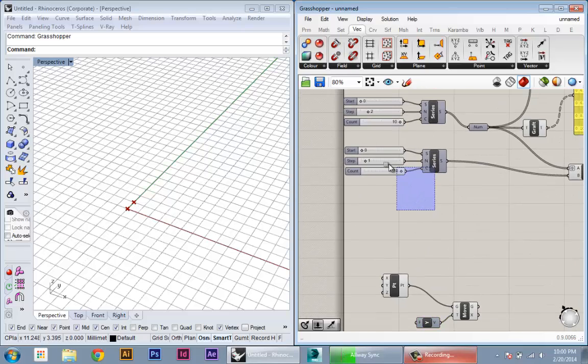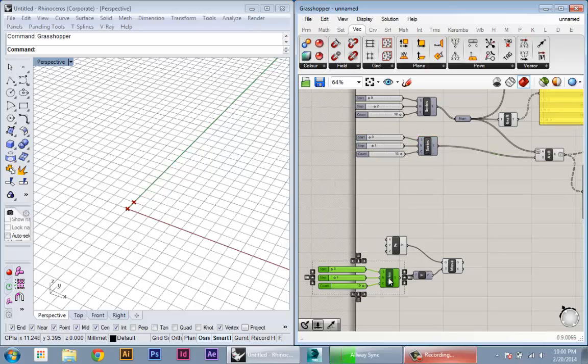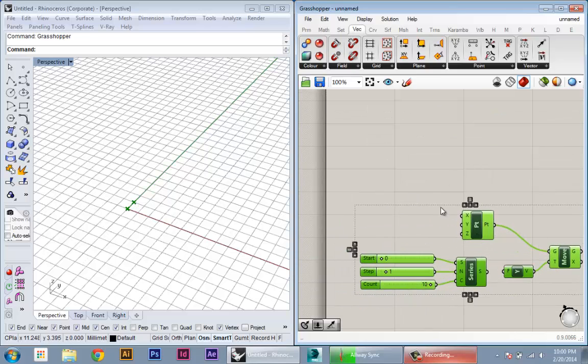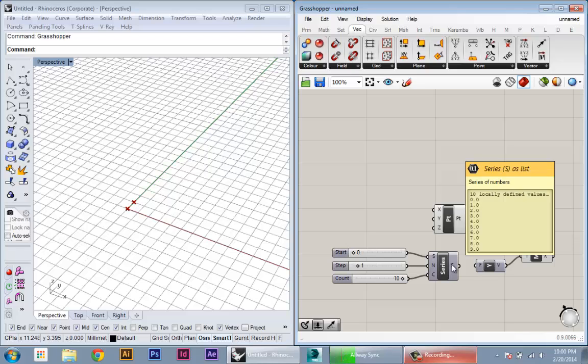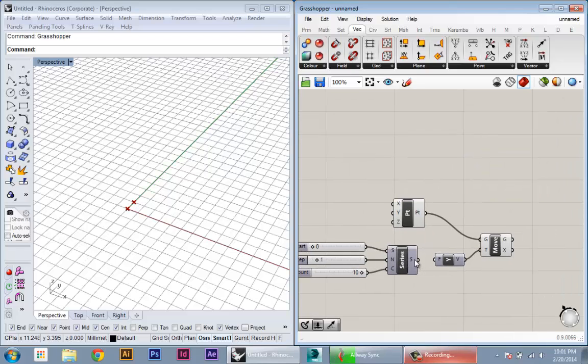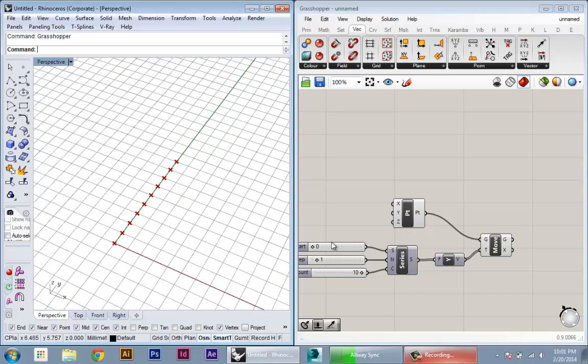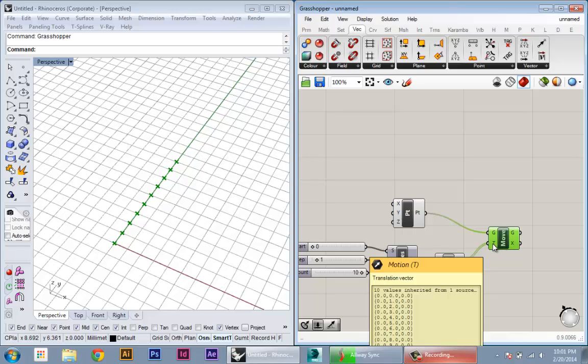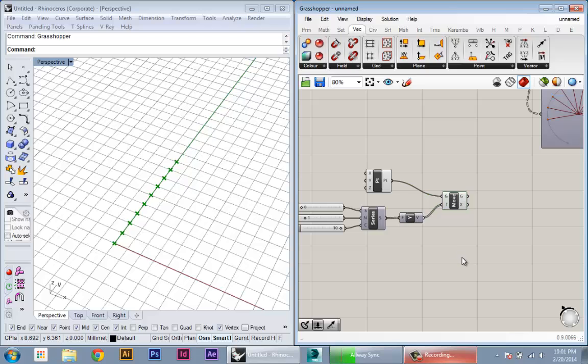So for this, I'm going to copy my series from before. This can be useful here as well. So remember the series created a list of values from zero to 10, from zero to nine. I've plugged that in here. Now it's made 10 copies of my point, each time moving one more unit in the Y direction. So now I have this series of points.